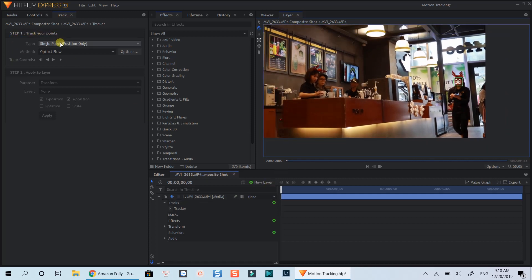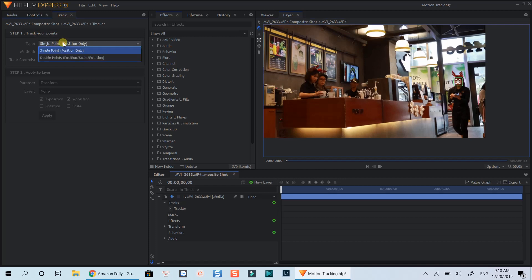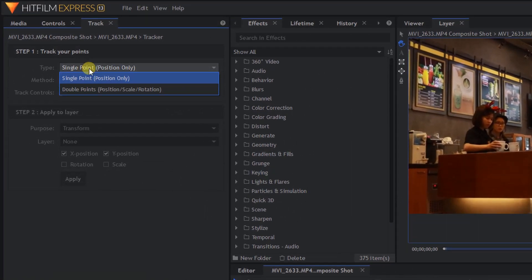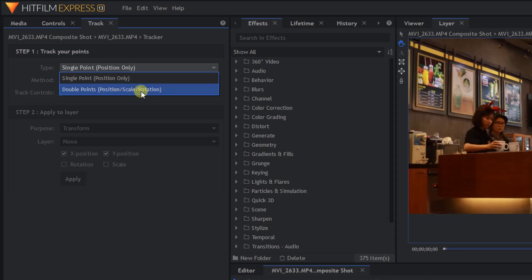Now let's look at the tracking options. Here you can select single tracking point which is commonly used to track the position of the subject, and double tracking points which is necessary when you need rotating and scaling options.